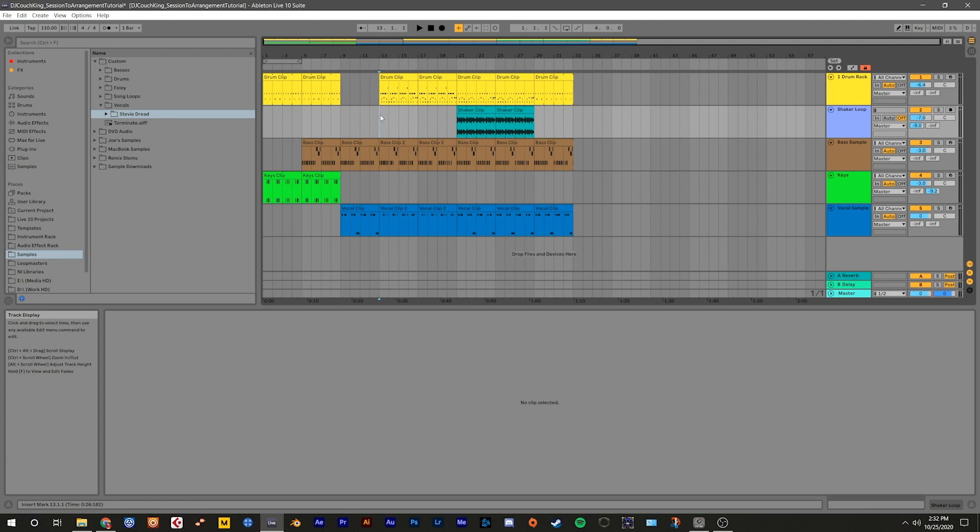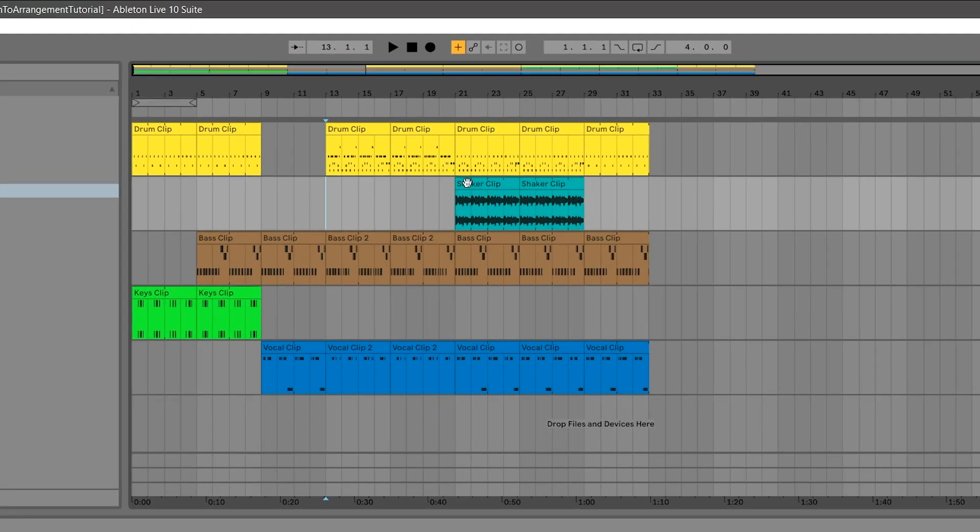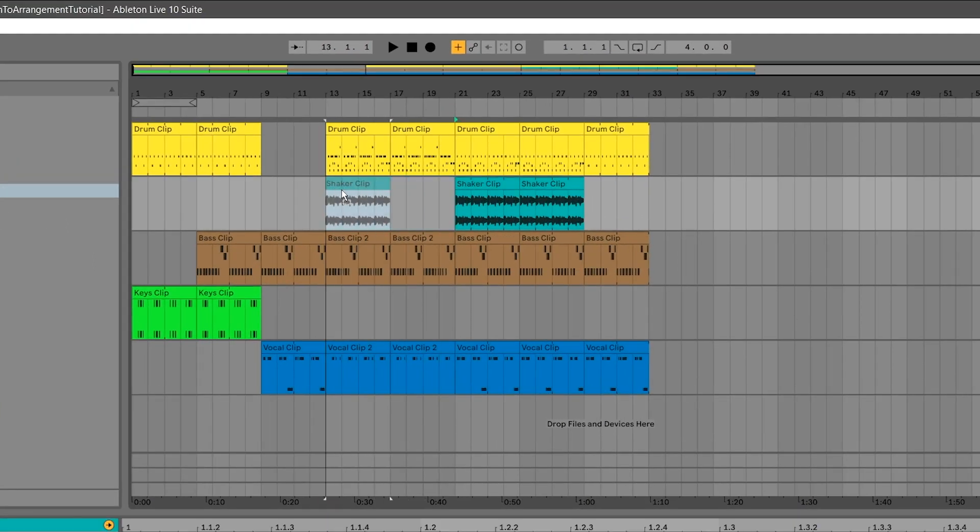You can also move clips around in the arrangement by hovering over the clip label until the cursor changes to the hand icon, then dragging them around on the timeline. Grab the first shaker loop and move it back to bar 13, then the second and move it to bar 17.